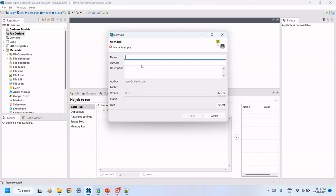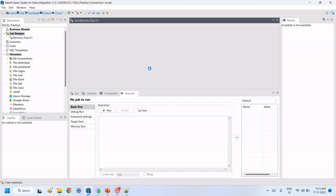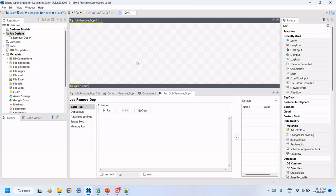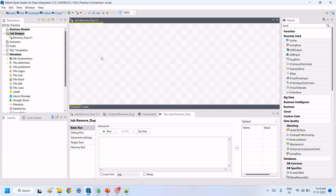To do that, we need to create a Talend job. Open Talend Studio, create a job, give it a name like 'Remove Duplicates', and click Finish. The job is created.